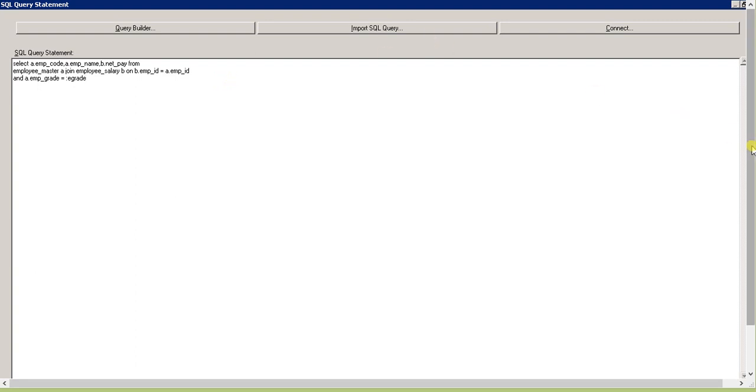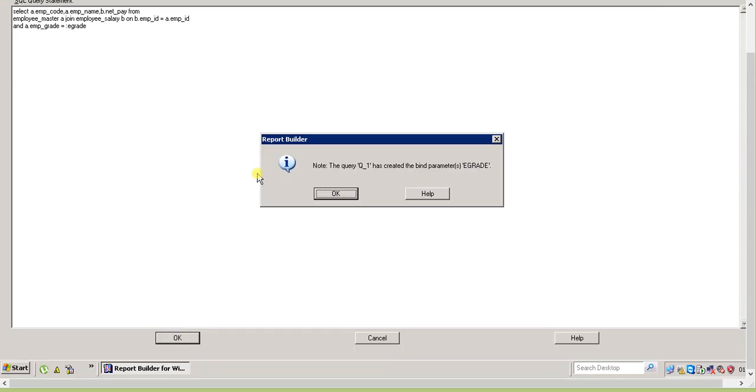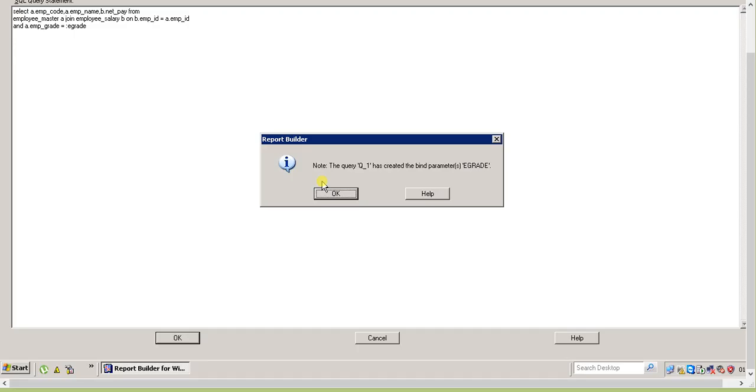As soon as you press OK, see what happens - it says the query has created the bound parameter emp_grade. It's giving you information that it will do this automatically.